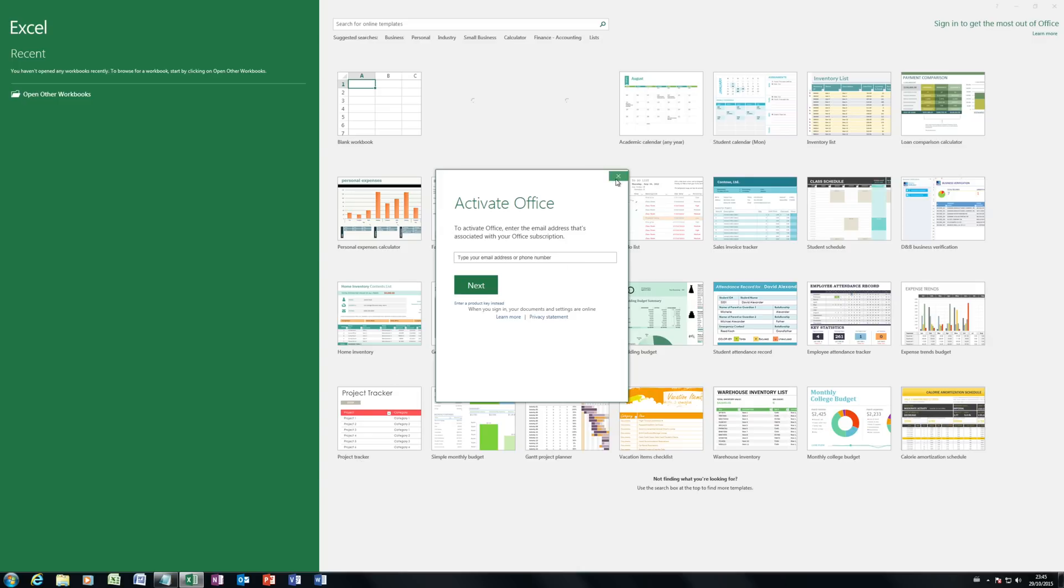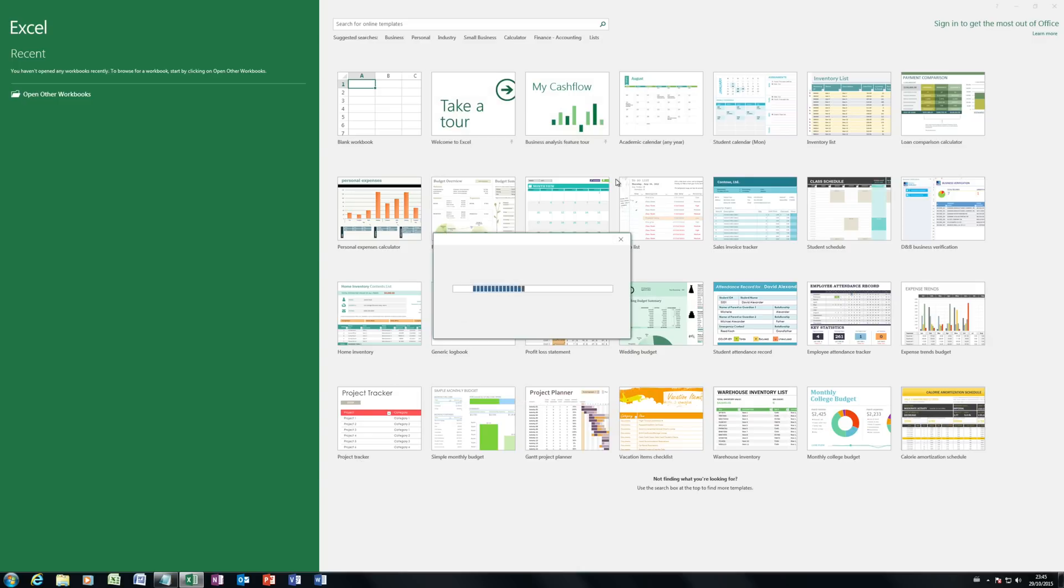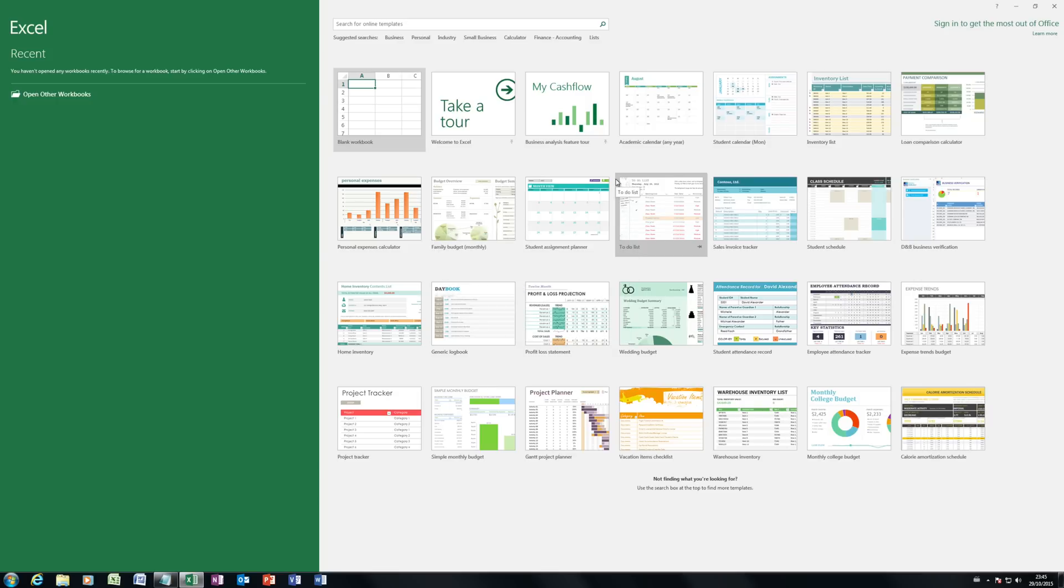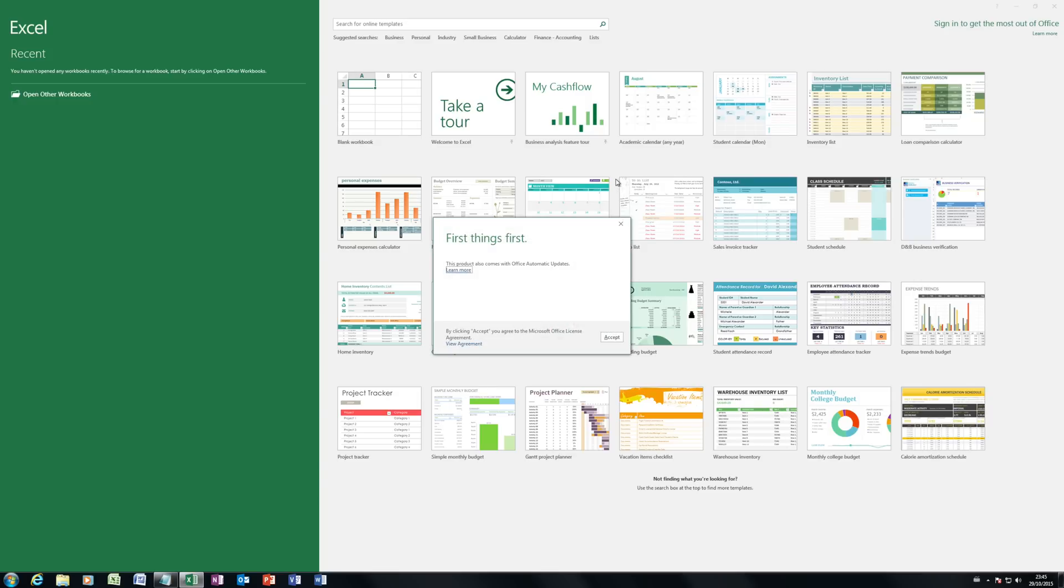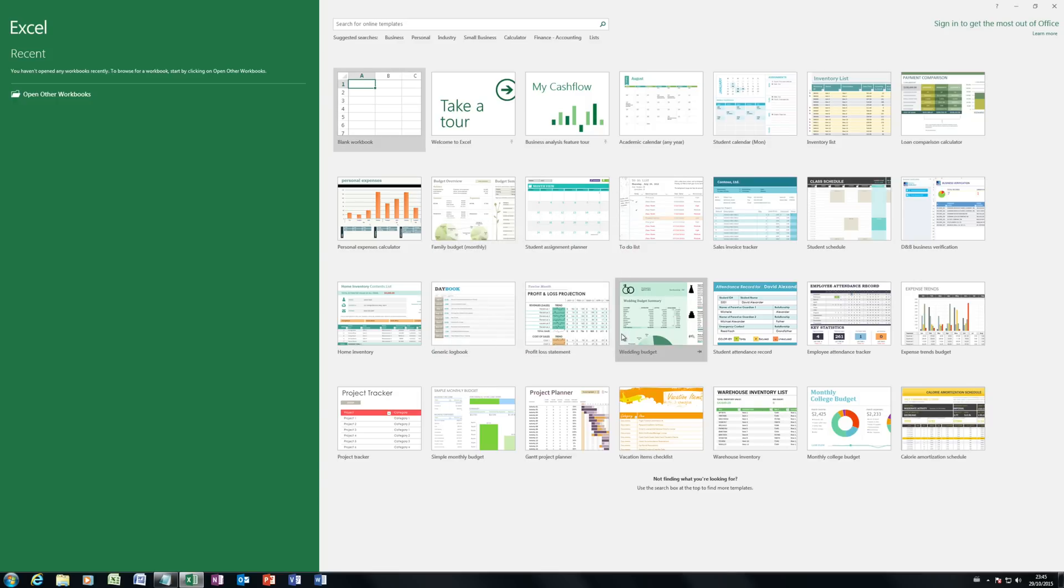So the other question I get asked about is, well, how can I automate this? How can I send it through to a lot of machines all at once? Well, we can do that with group policy. So let me roll this machine back to uninstalled. And then I'll show you what it looks like from a group policy perspective.